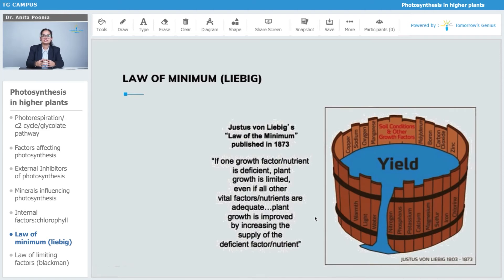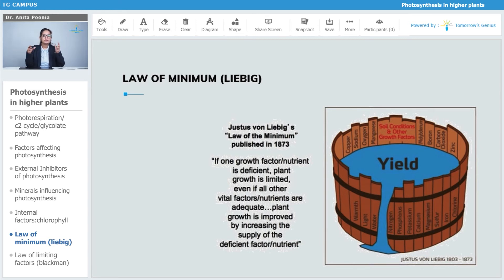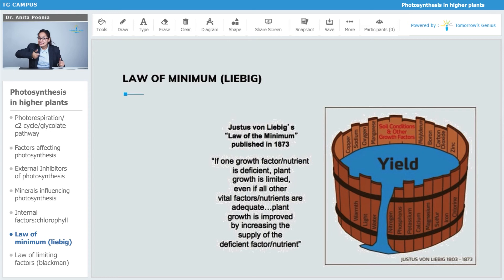Liebig's Law of Minimum was published in 1873. If one growth factor or nutrient is deficient, the plant growth is limited even if all other important factors or nutrients are there in adequate amount. The plant growth is improved by increasing the supply of the deficient factor.